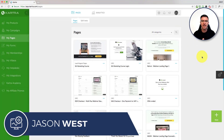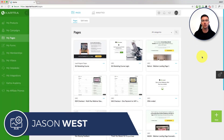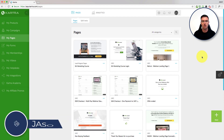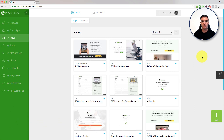Hi guys, Jason West here. In this video I'm going to show you how in Kartra you can create webinar landing pages that work with Webinar Jam or EverWebinar. Those are the two systems made by the same company, Genesis Digital.